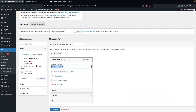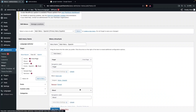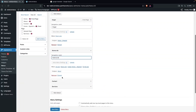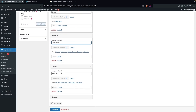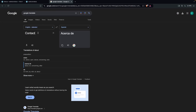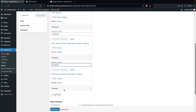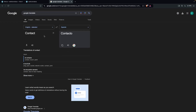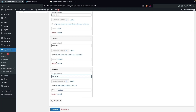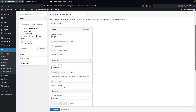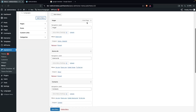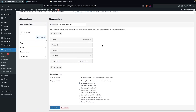Using Google Translate, copy the translations for Home, About, Contact, and Services into their respective menu item labels. Then add the language switcher to this menu as well — click Languages and Add to Menu. Now all menu items are in Spanish. Click Save Menu.